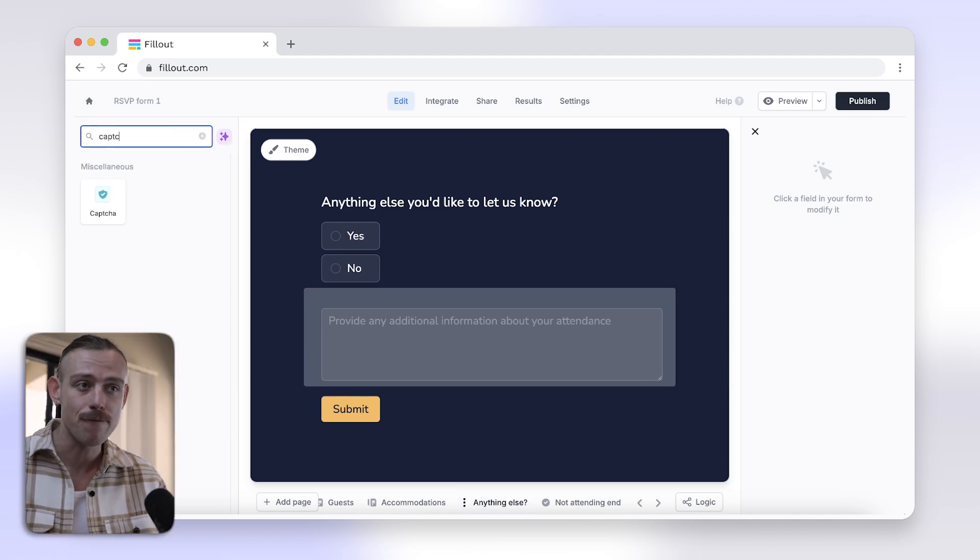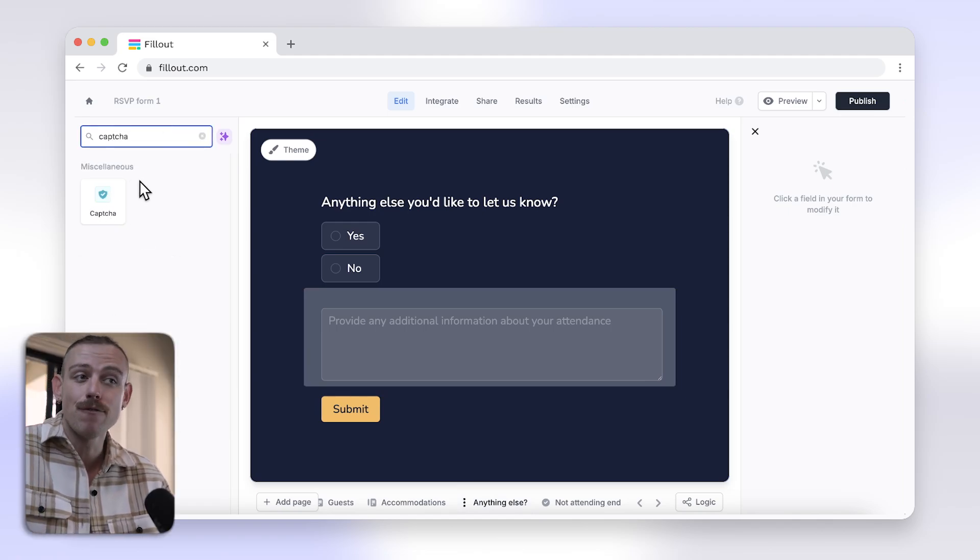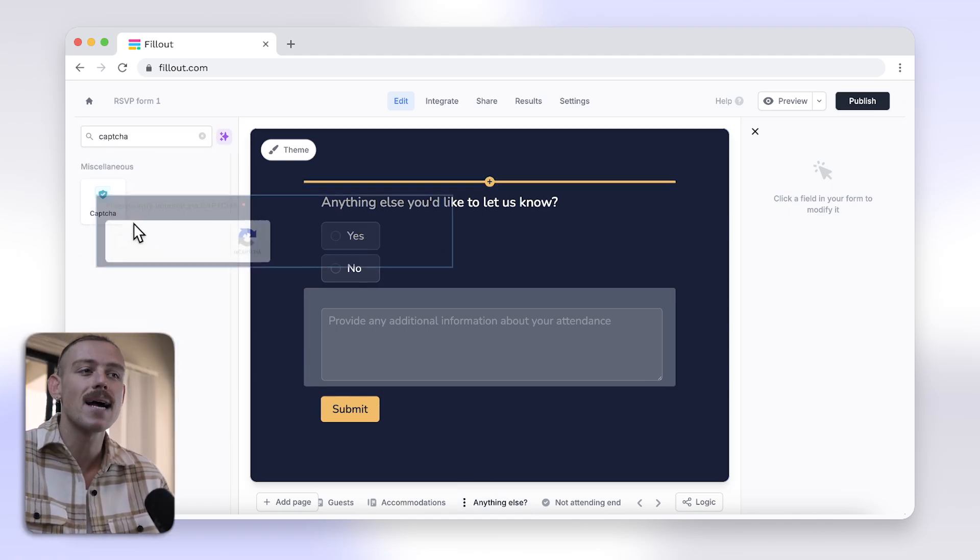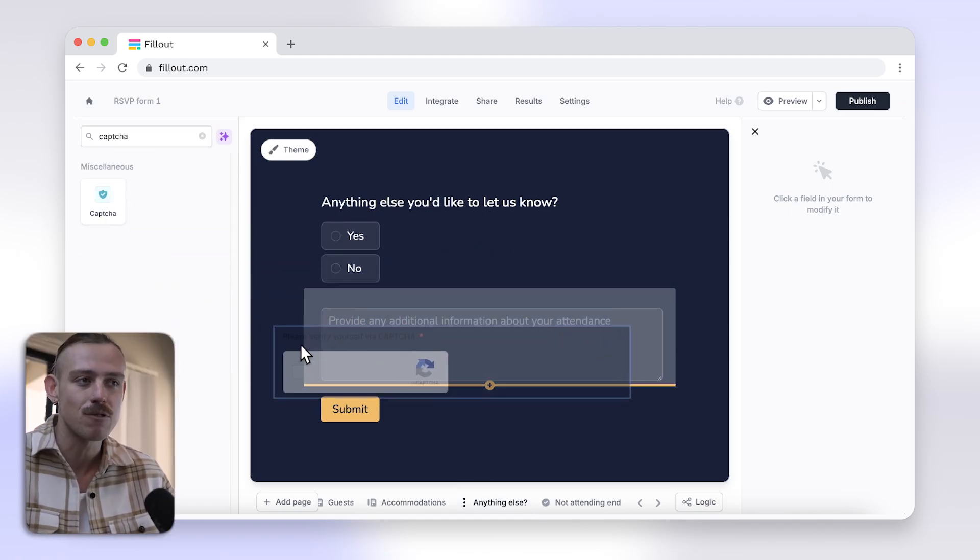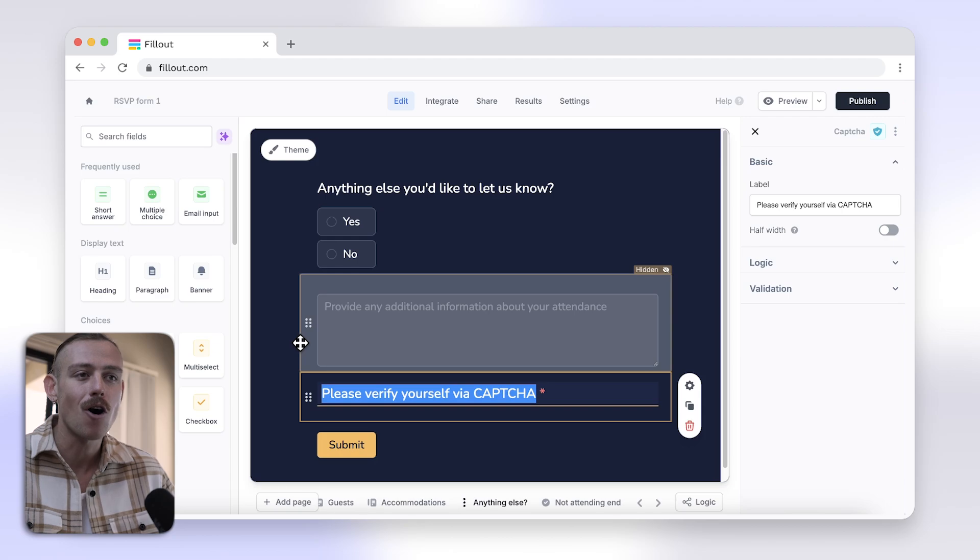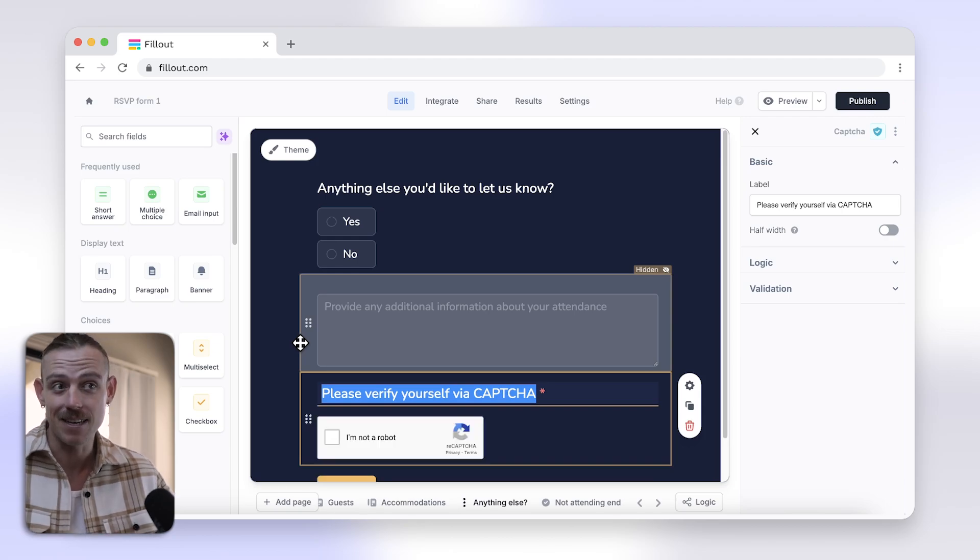To add CAPTCHA to your Fillout form, head to your form and drag the CAPTCHA field directly on. How easy.